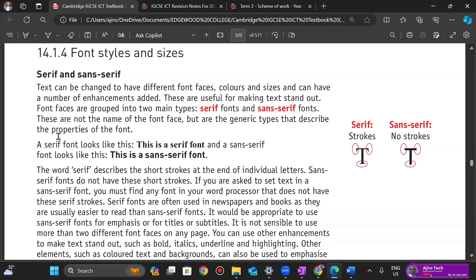Text can be changed to have different font faces, colors, and sizes. There are two main types of font face: the serif font and the sans serif font. A serif font has little ticks or little strokes on the edge of each of the letters.